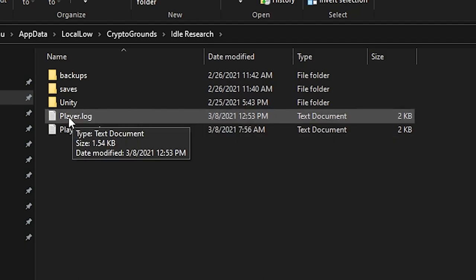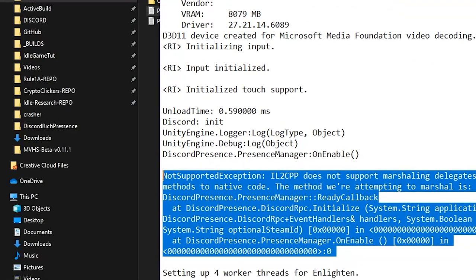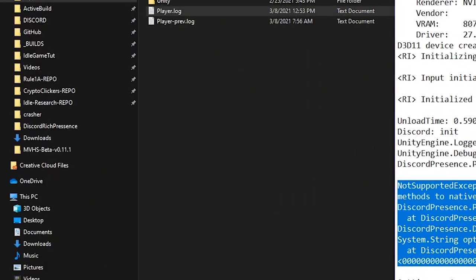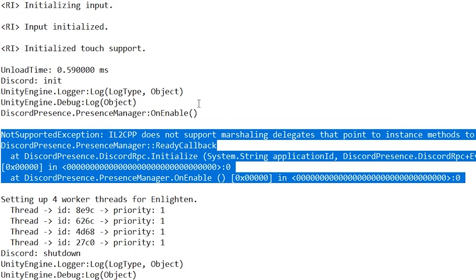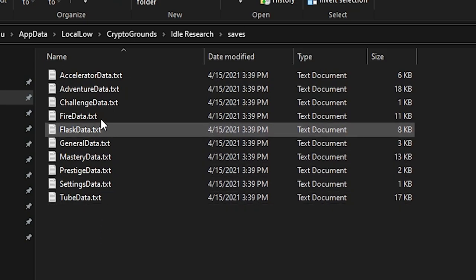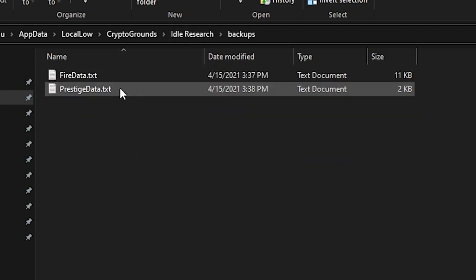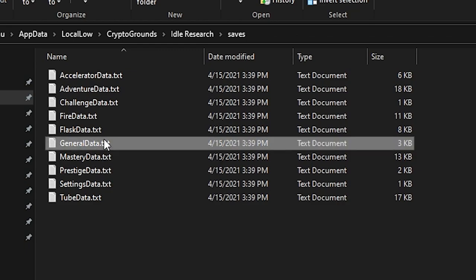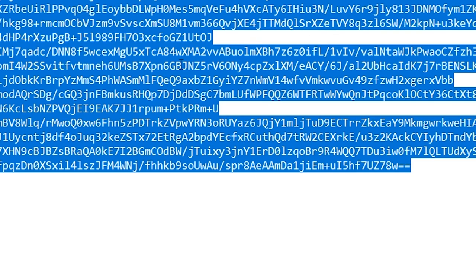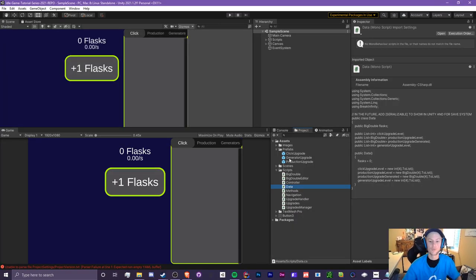We can ignore the Unity and player log folders, except note that if you ever run into errors, player.log is where they'll appear. When we have our save system we're going to create two folders: saves and backups. On save it will write data to text documents. We're not going to be doing any encryption since it's not necessary for an idle game.